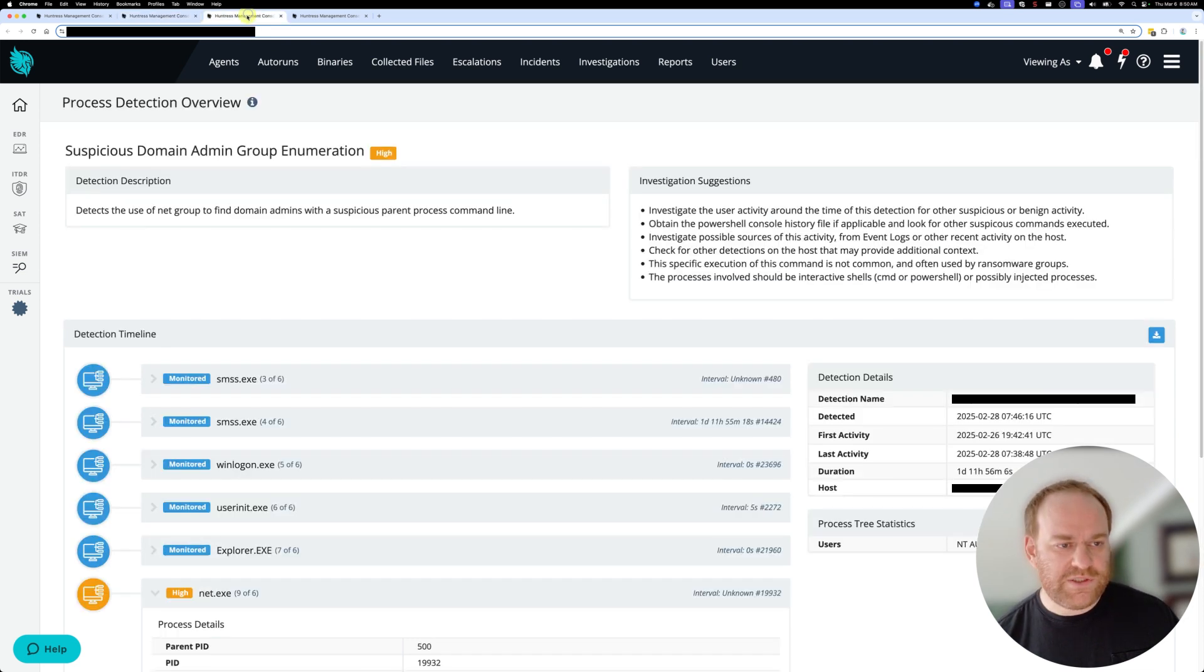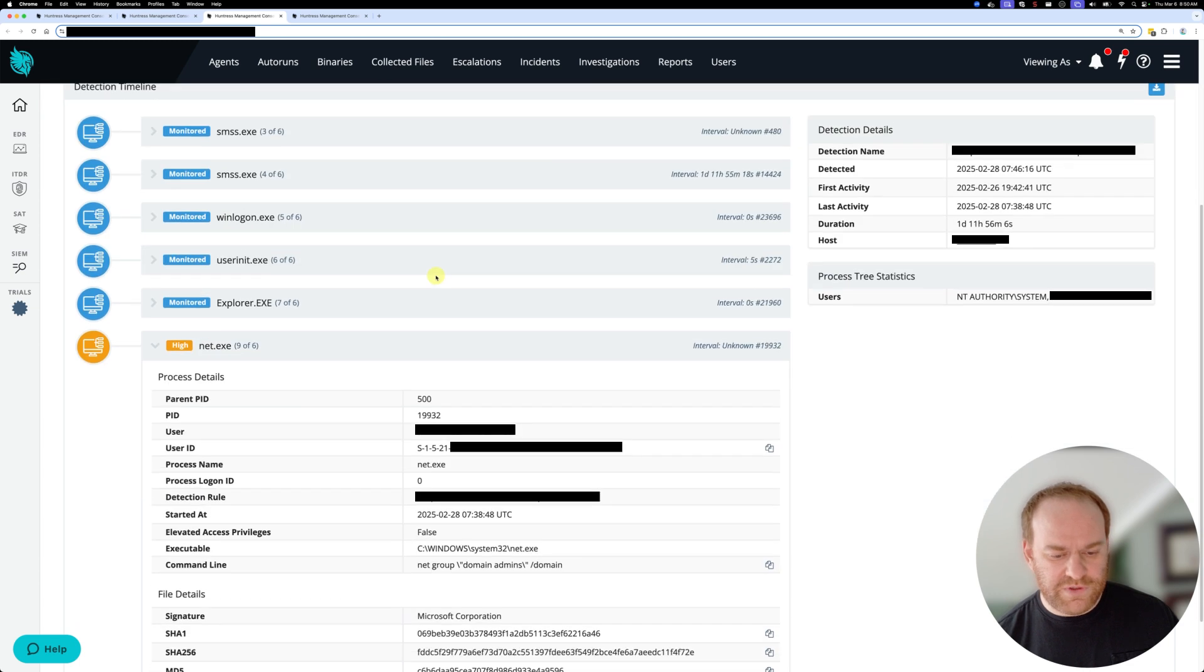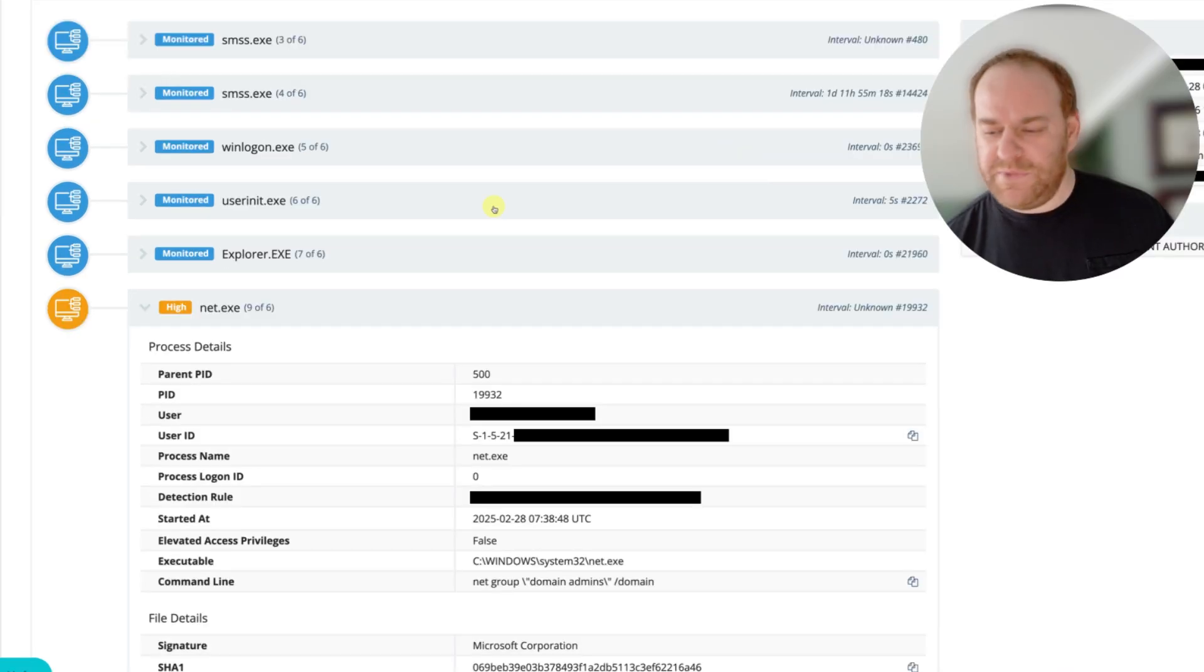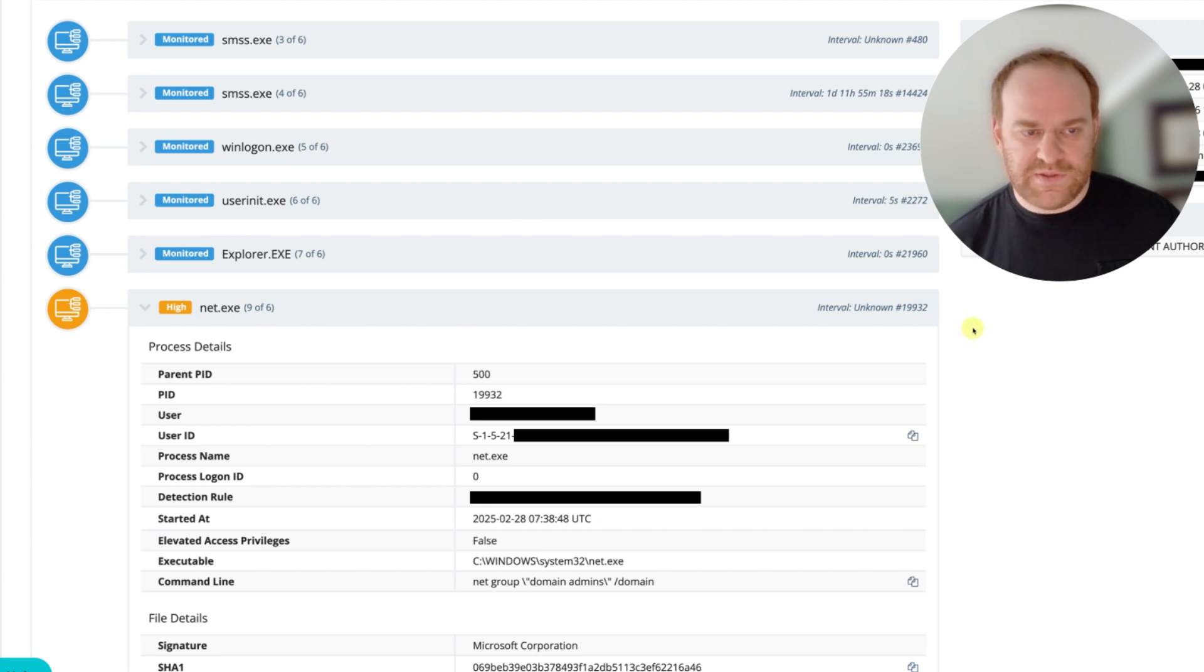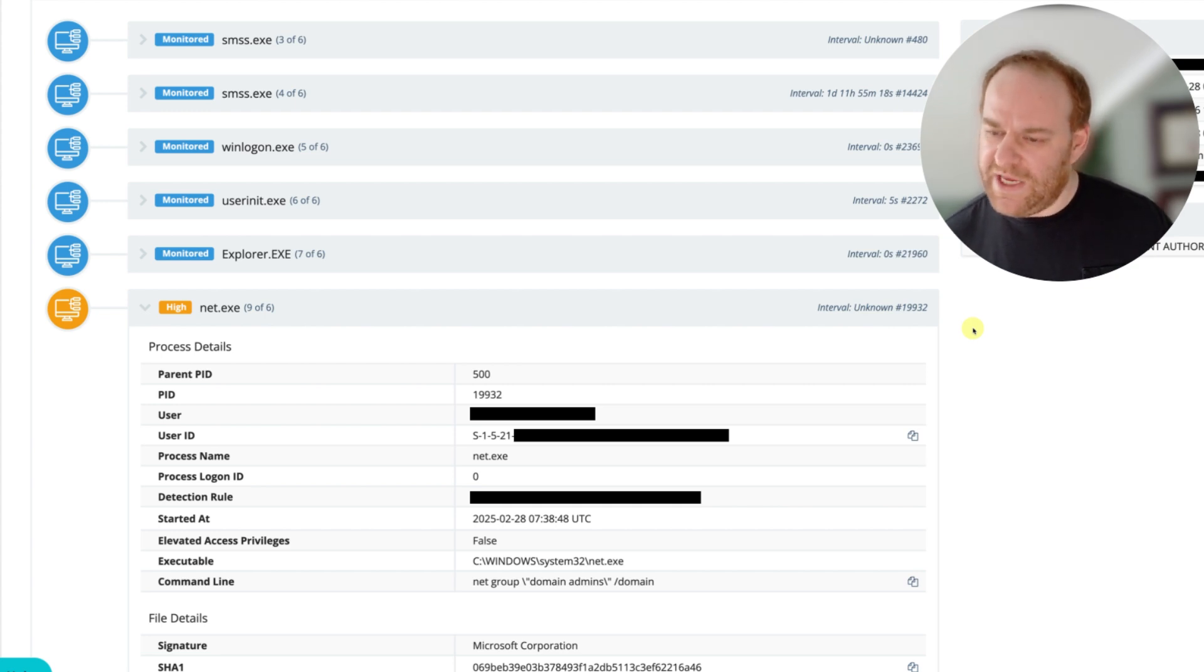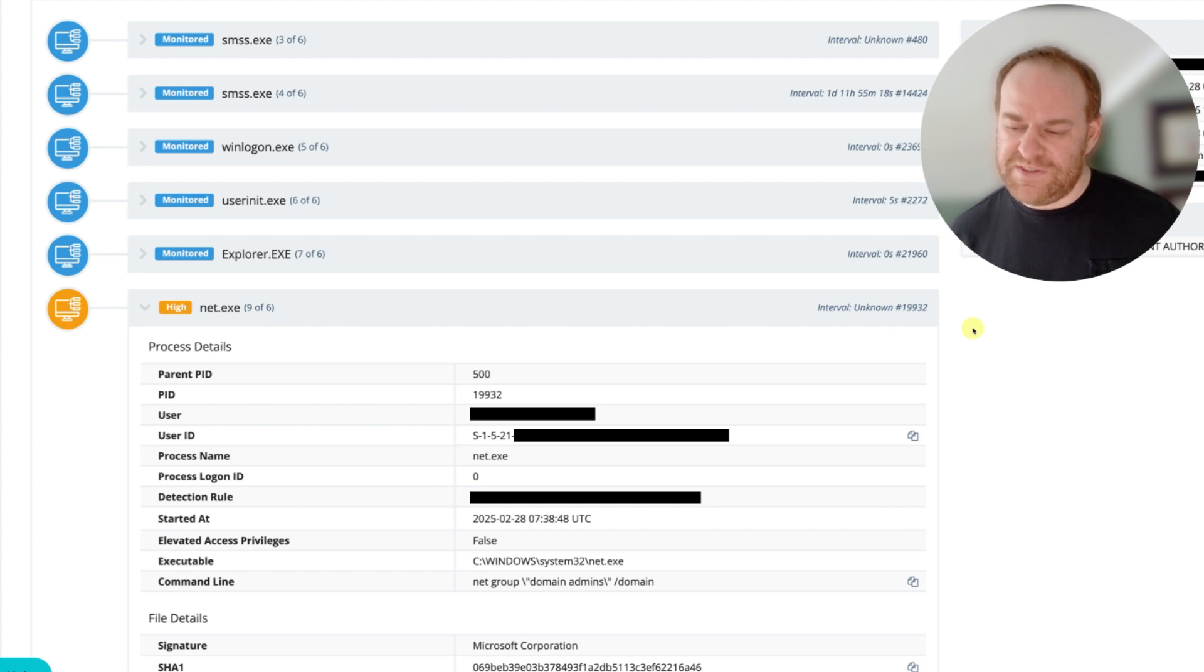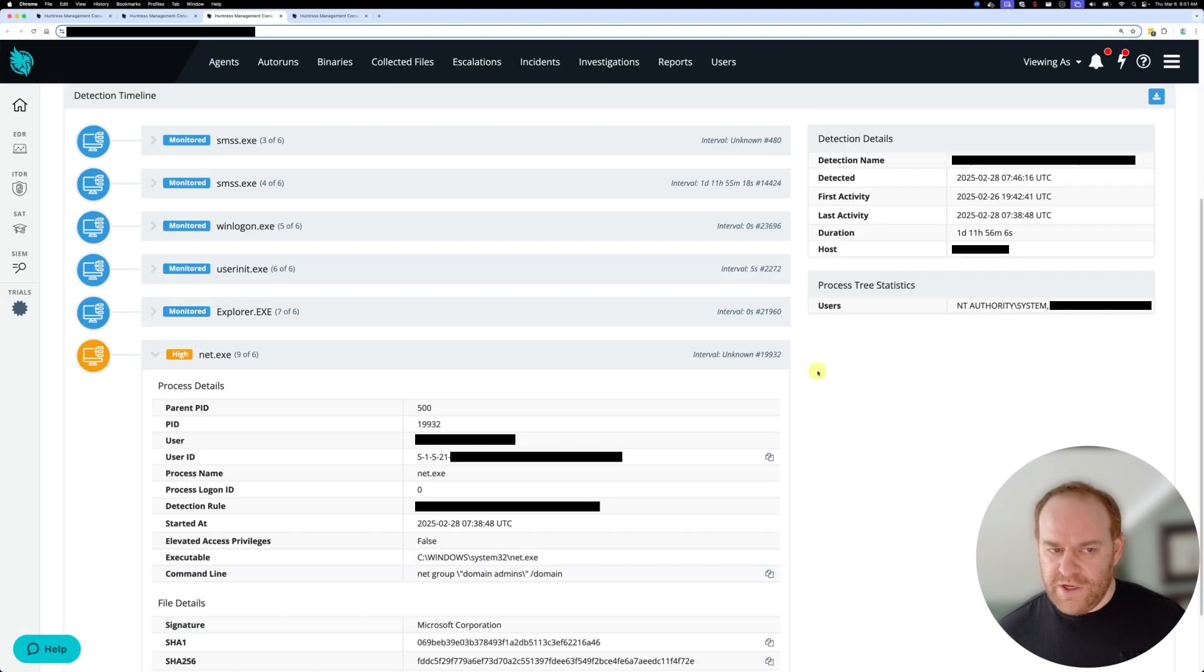We could actually look at another instance of another enumeration command here and we kind of see the same pattern. This command line looks fairly normal and it's spawning from Explorer which is normal in Windows. Here we could ascertain that there is malicious activity happening on the host. However, the malicious activity isn't necessarily stemming from an exploit or a payload.